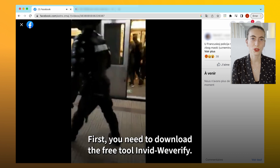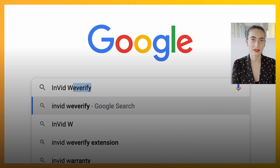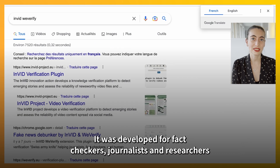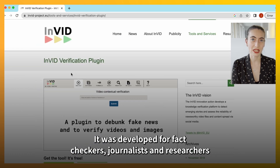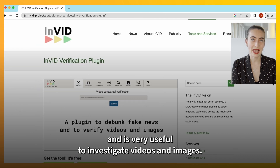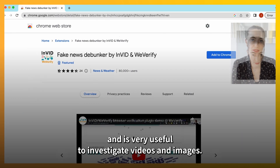First, you need to download the free tool InVID WeVerify. It was developed for fact-checkers, journalists and researchers, and is very useful to investigate videos and images.